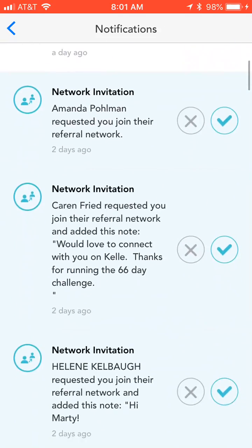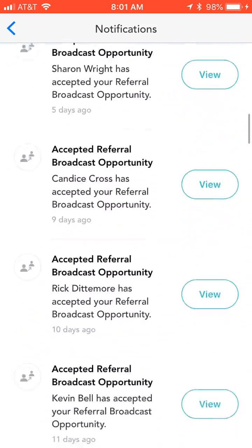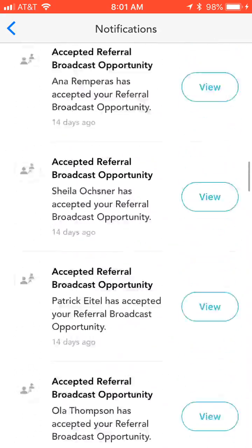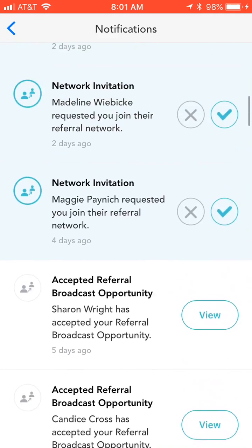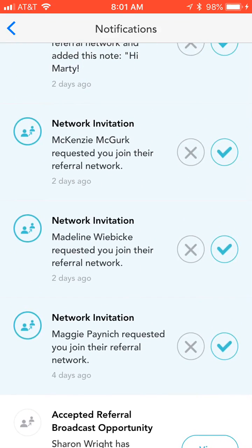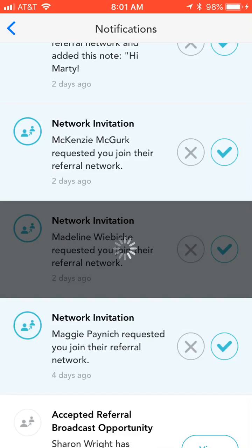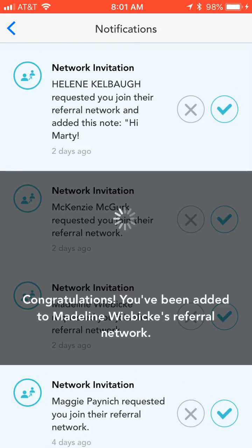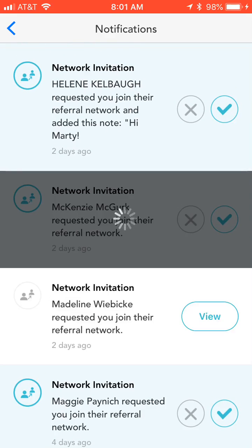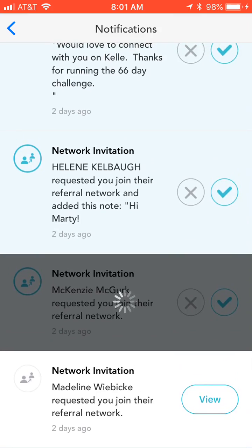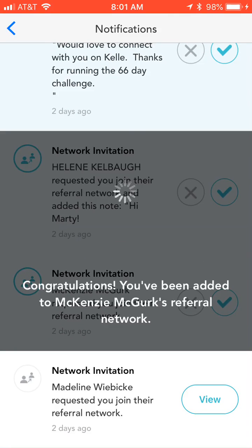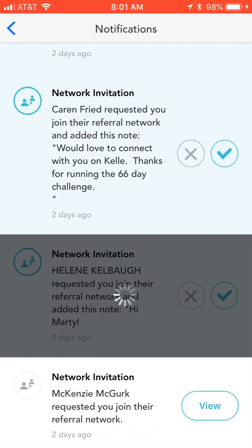The ones that are white are ones that have been accepted, and the ones that are blue are the ones that have not yet been accepted. I have several network invitations that I need to come in and accept, and once I click on one, it'll let me know that I have been added to that person's network. It takes a second or two to get you added, and then you'll be added to that person's referral network based upon their requests.